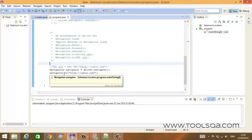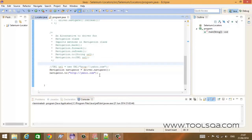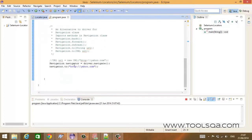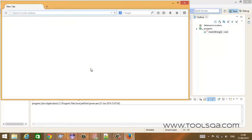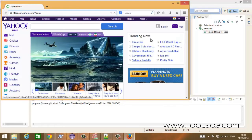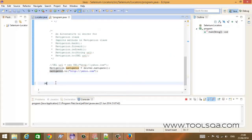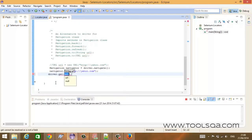Once I have the navigation object, I can perform actions on it. Let us first perform a simple action to navigate to a URL. I have used the to() method of the Navigation class and passed the URL. If I run it, it should open the Firefox browser, and once opened, it passes the navigator object and we tell it to browse to yahoo.com. This is an alternative to the typical driver.get() method.